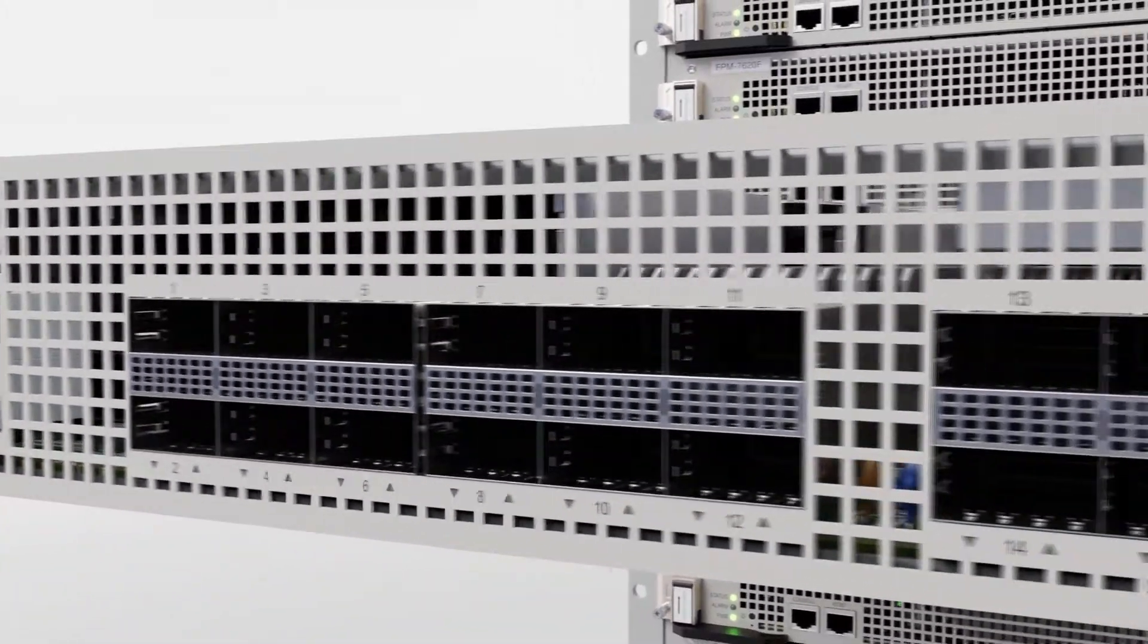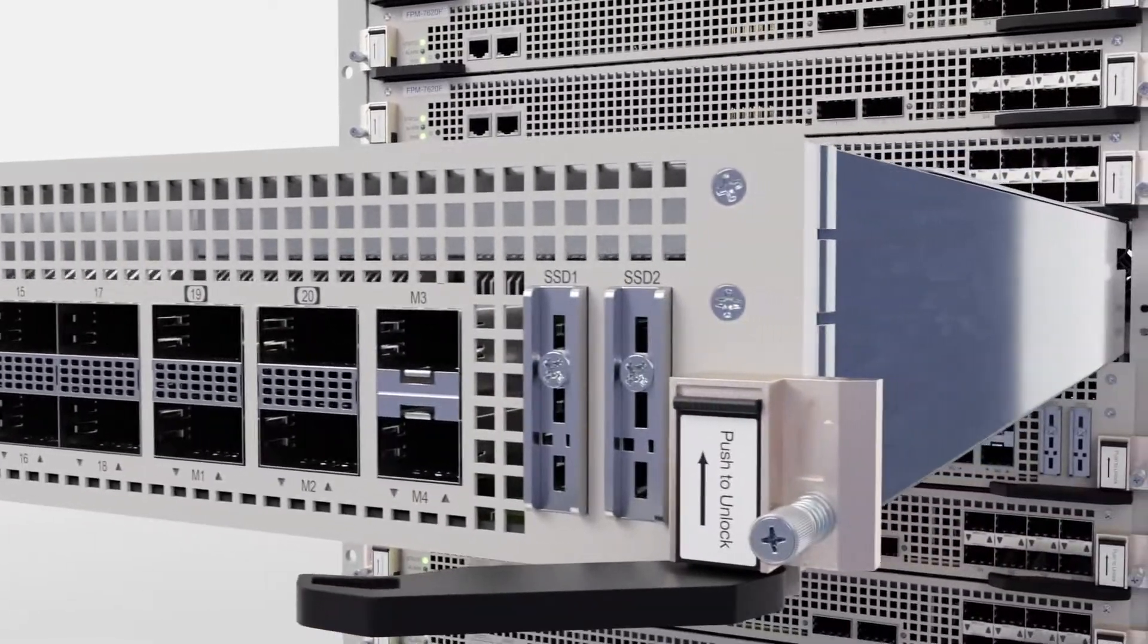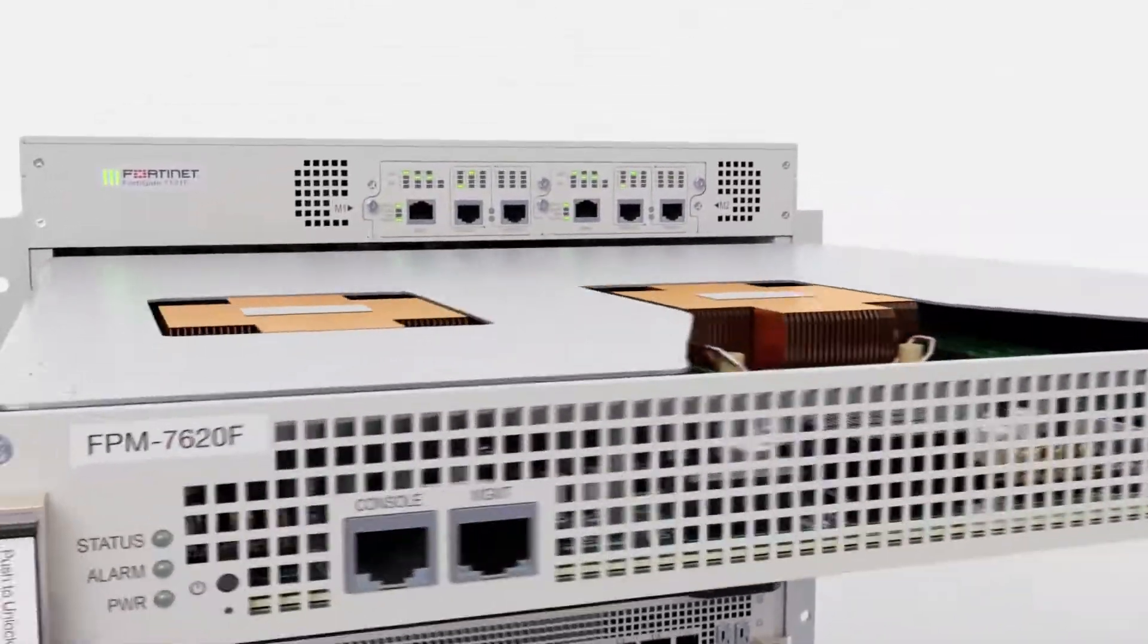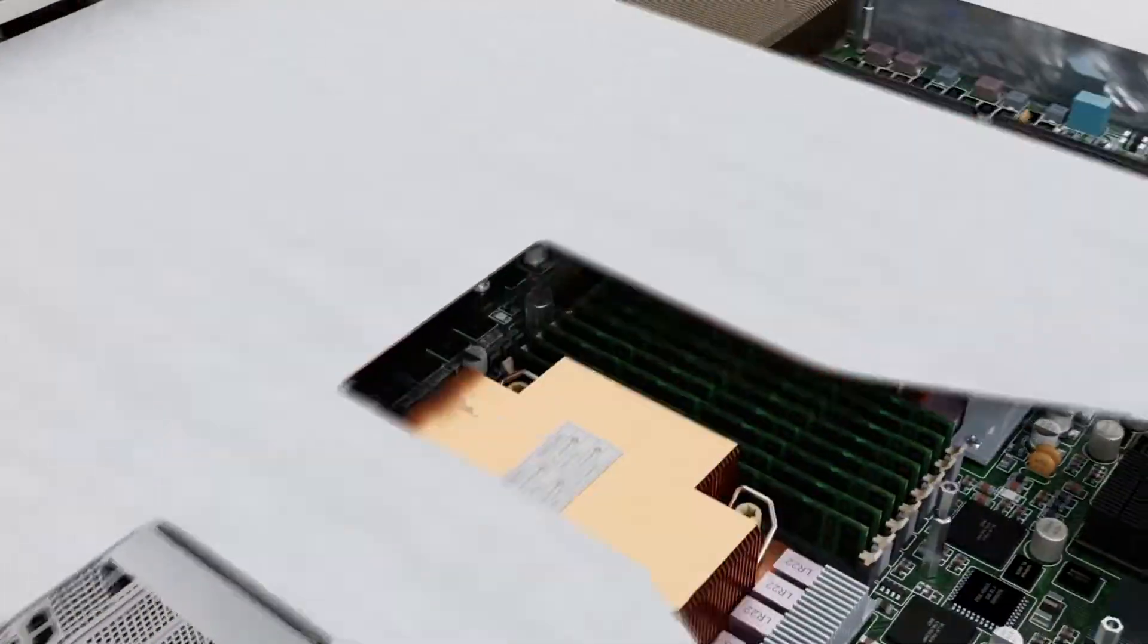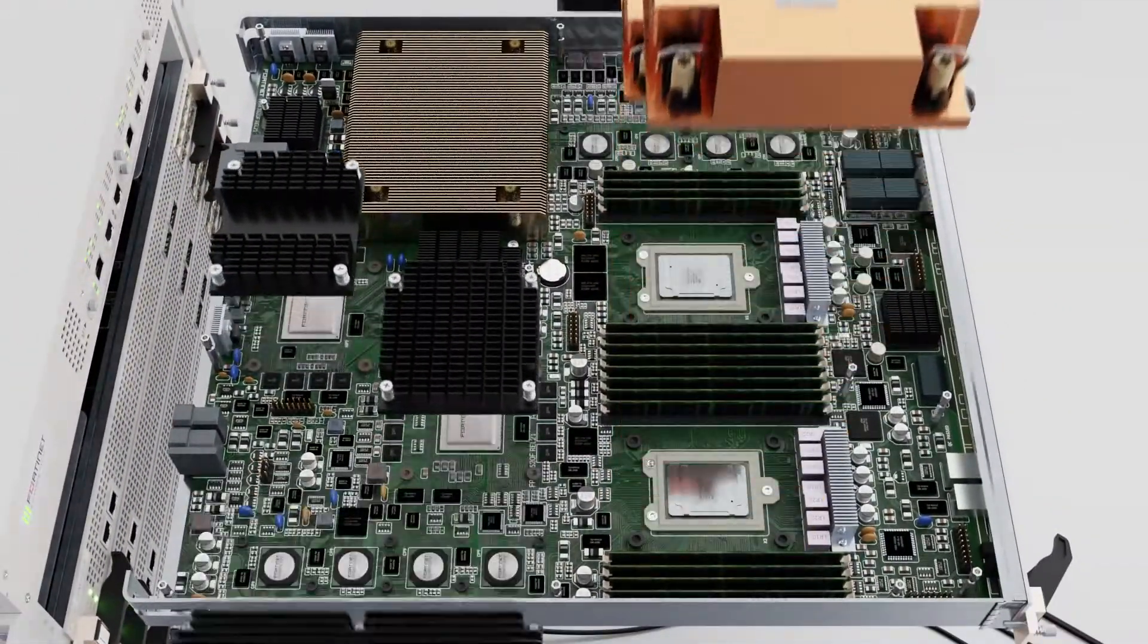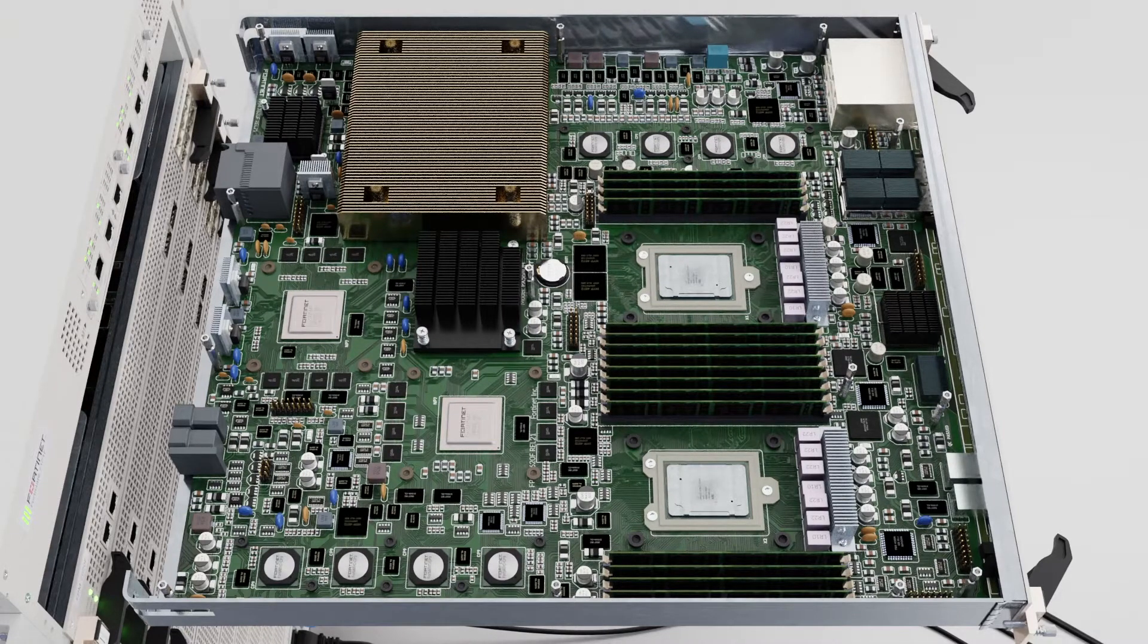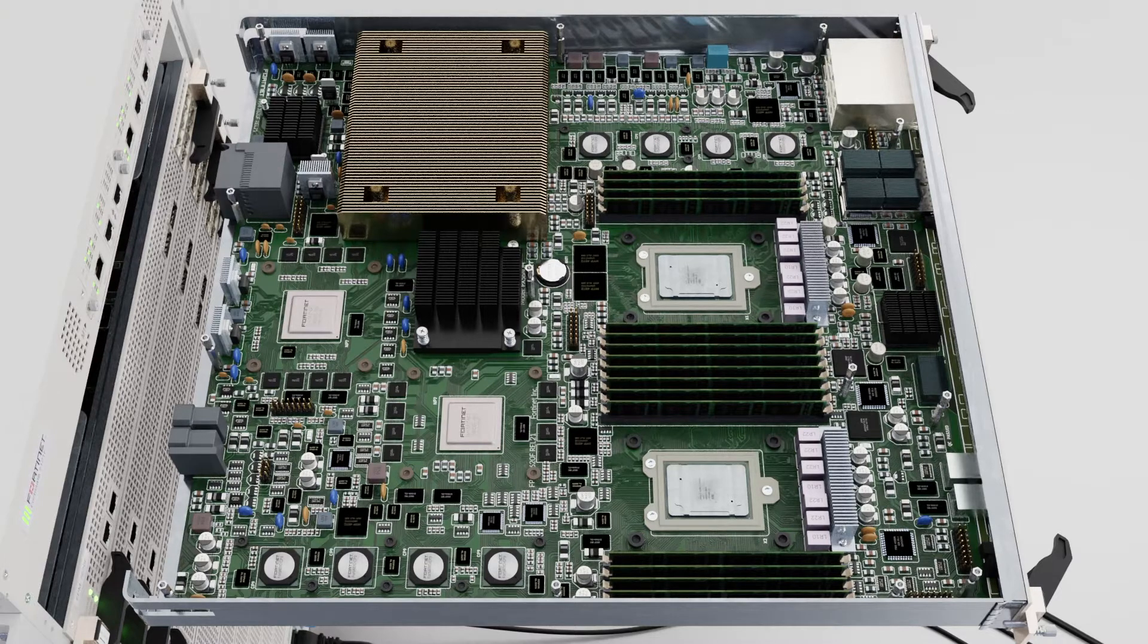The FortiGate 7121F supports up to 10 Fortinet processor modules, scaling up to a total of 520 gigabits of threat protection performance. The processing modules themselves are the secret ingredient to the FortiGate chassis platforms, and the processing module on the FortiGate 7121F is one of the most powerful.